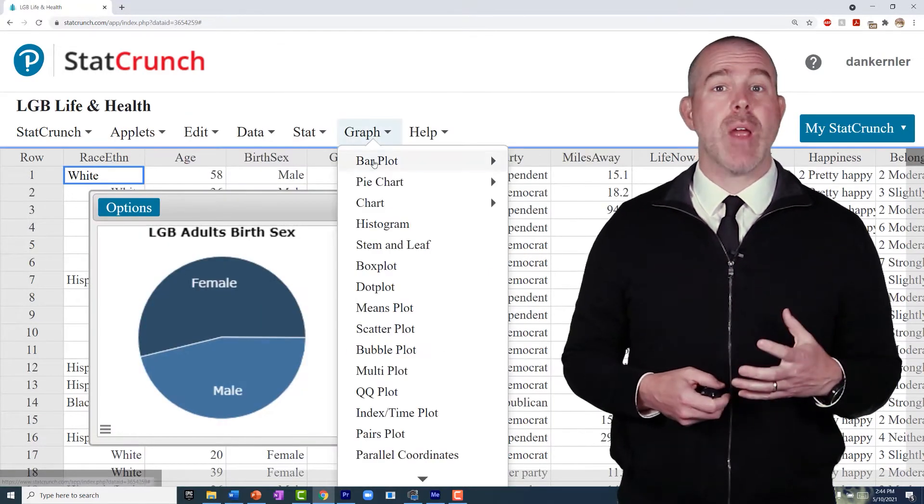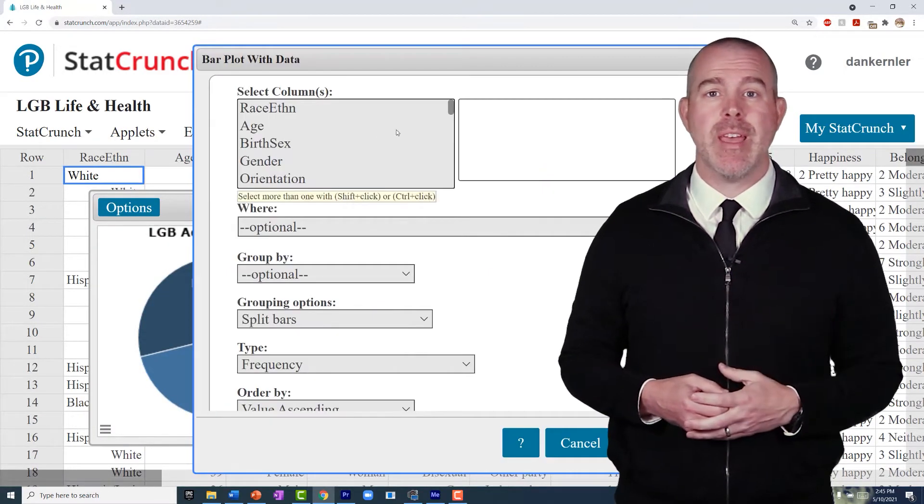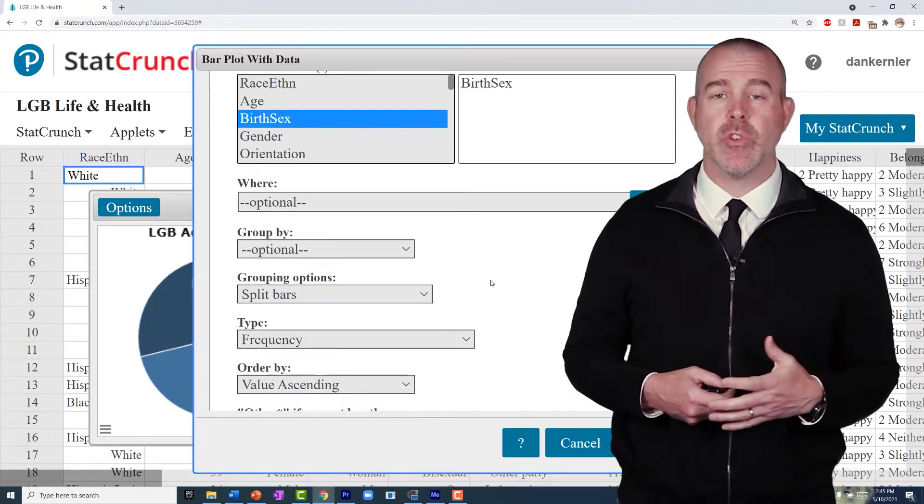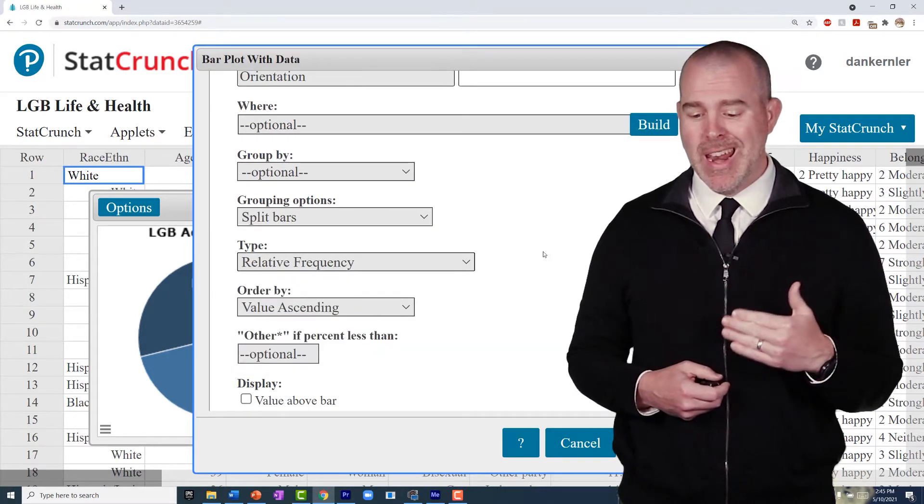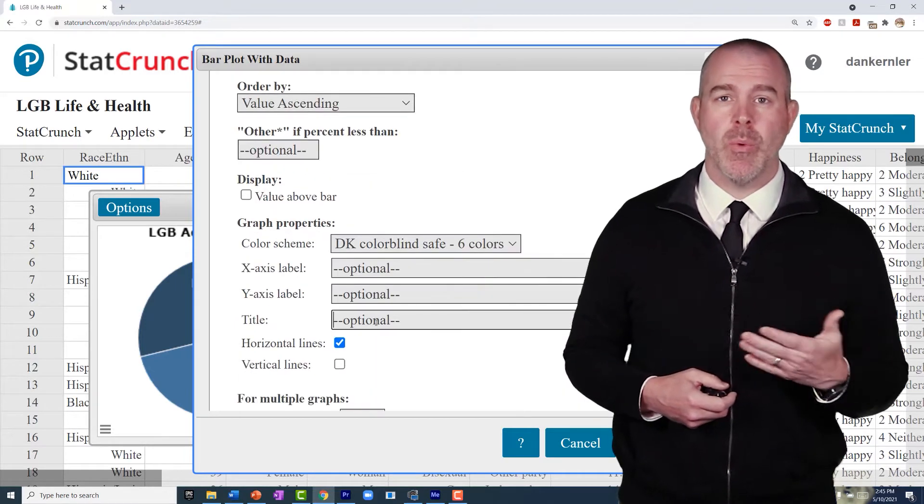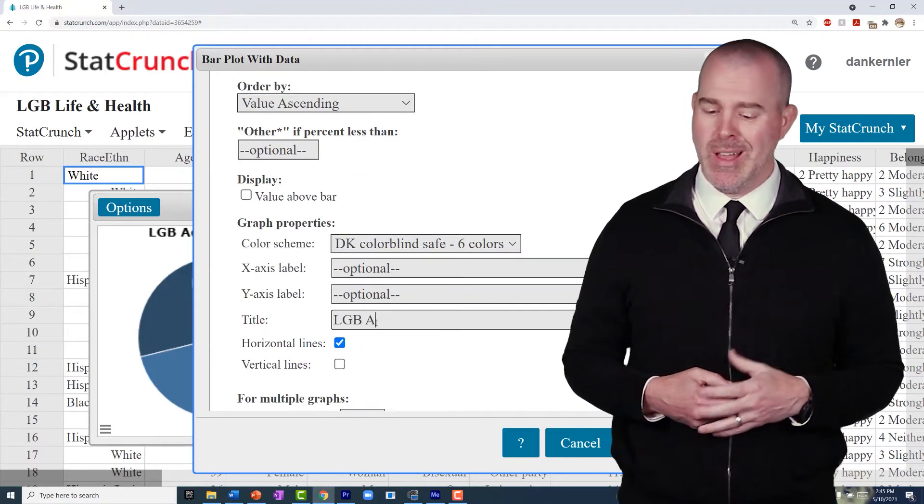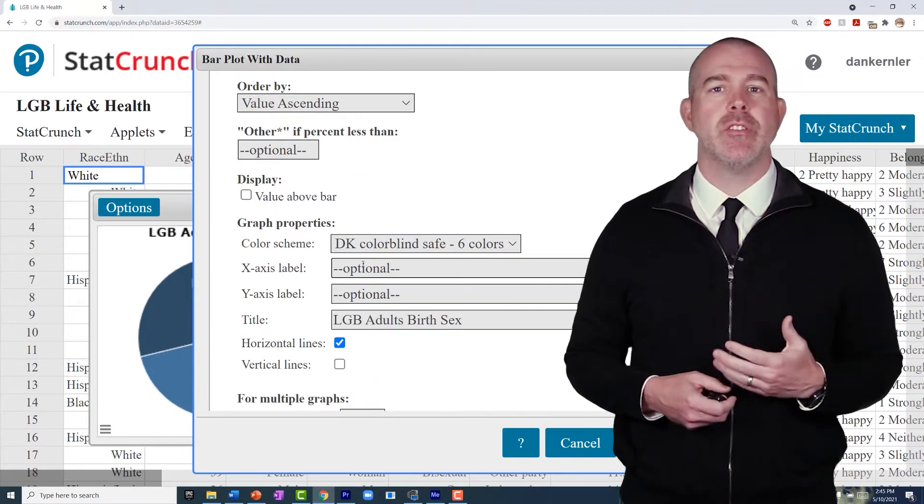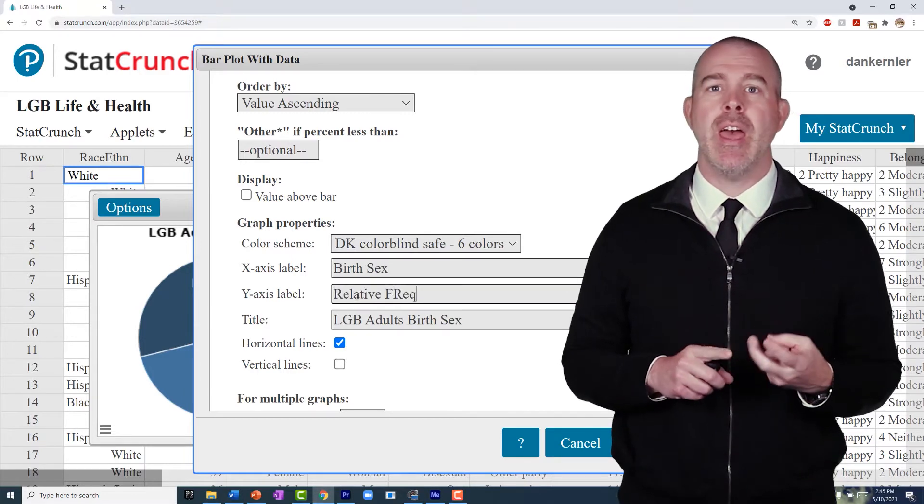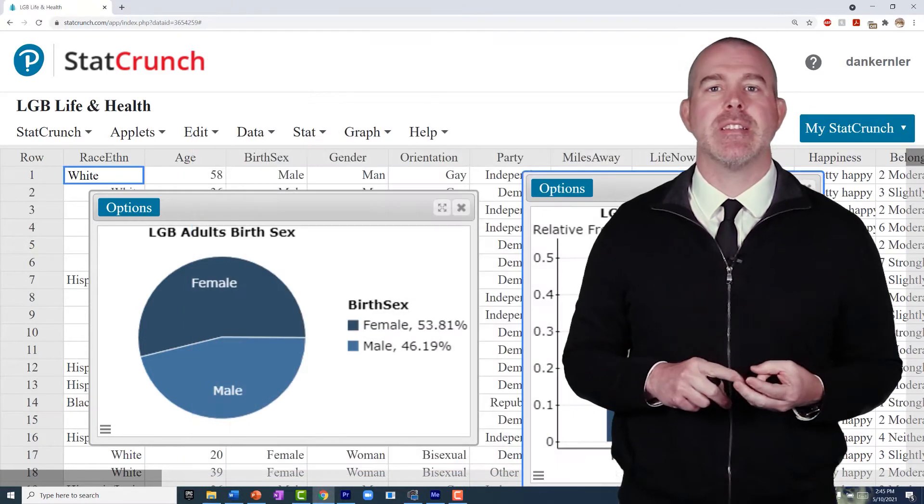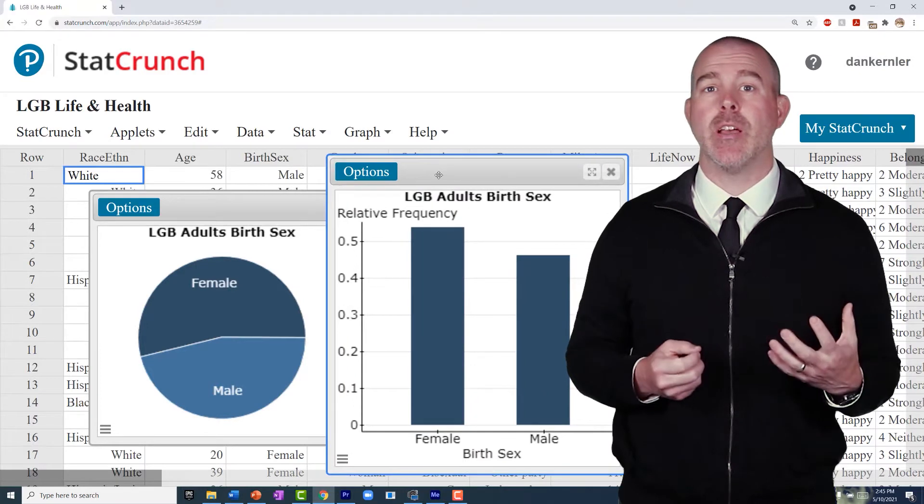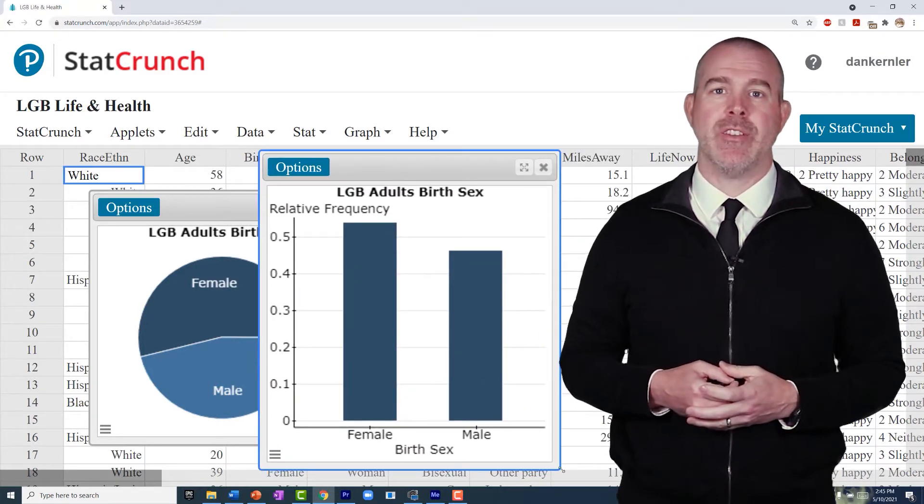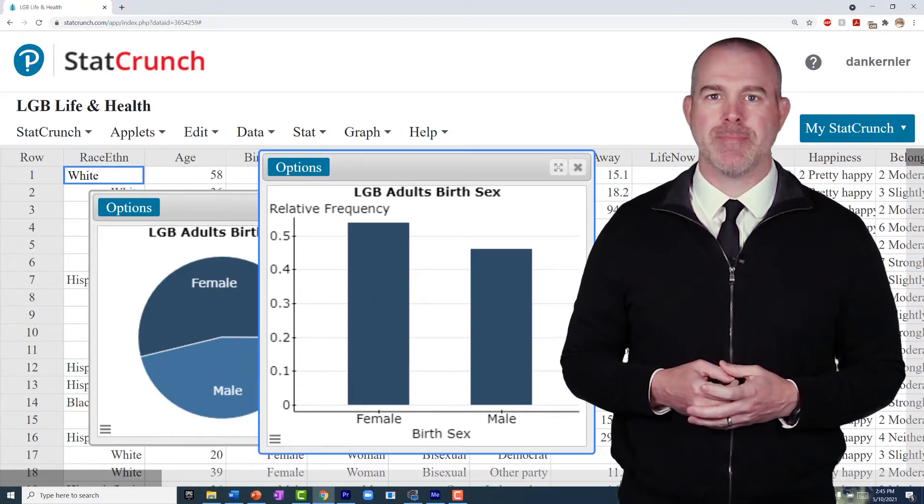The next graph is a bar graph. In StatCrunch, it's called a bar plot. So you do graph, bar plot, select the data. Let's do a relative frequency one, so this would be the proportion out of the whole. And again, you can go down, type in your title, and then if you want to modify the x-axis and the y-axis and hit compute. And then there is your bar graph or bar plot.